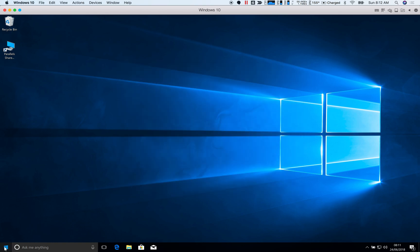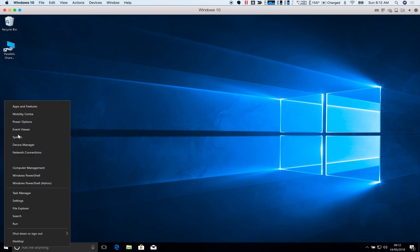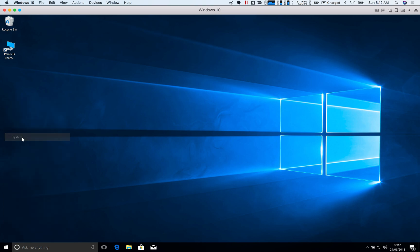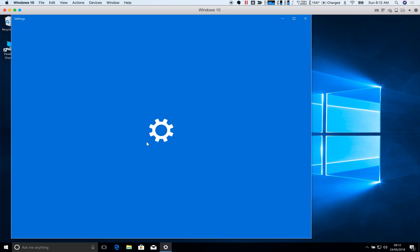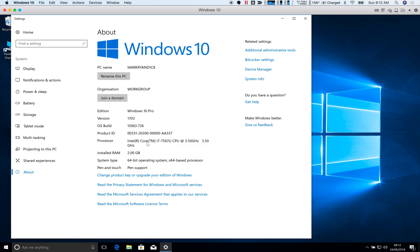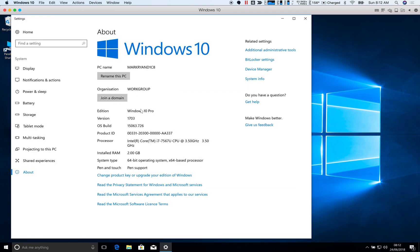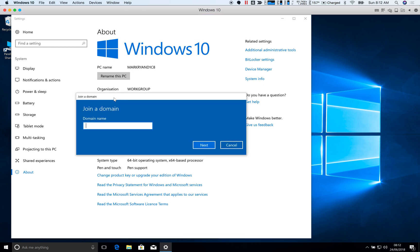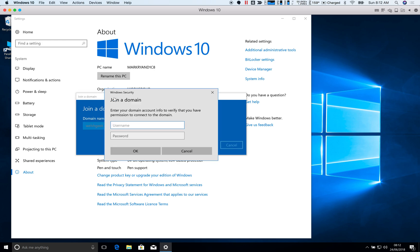So let's go and domain join the workstation. So it's currently in a workstation. Let's click join a domain. Domain is called welshgeek.net. The Zscaler app enables the user to see the domain.